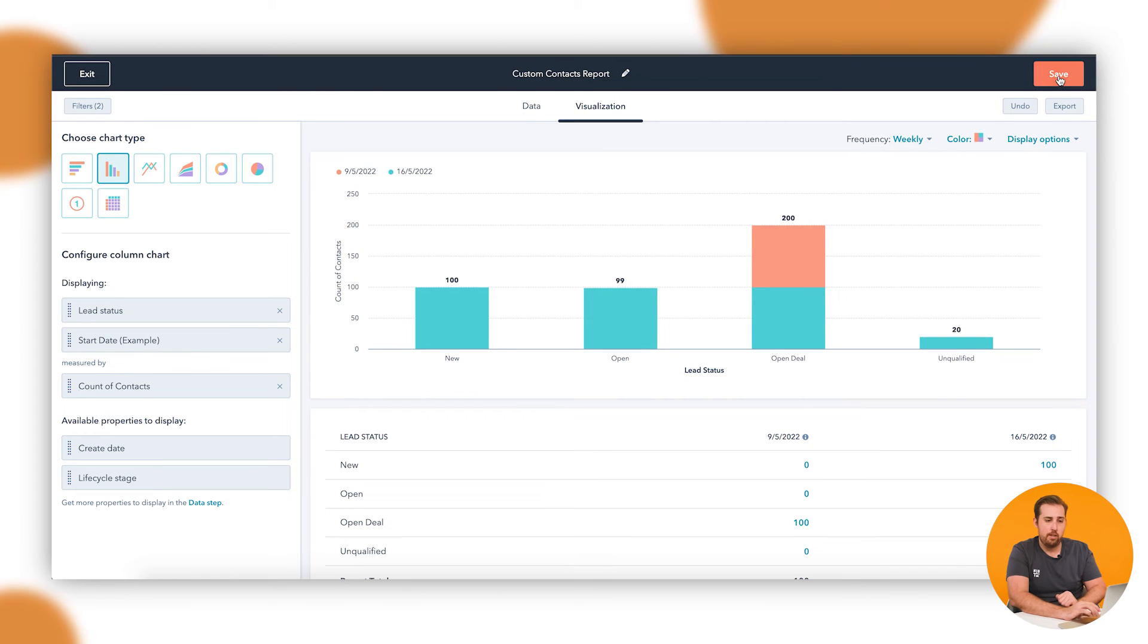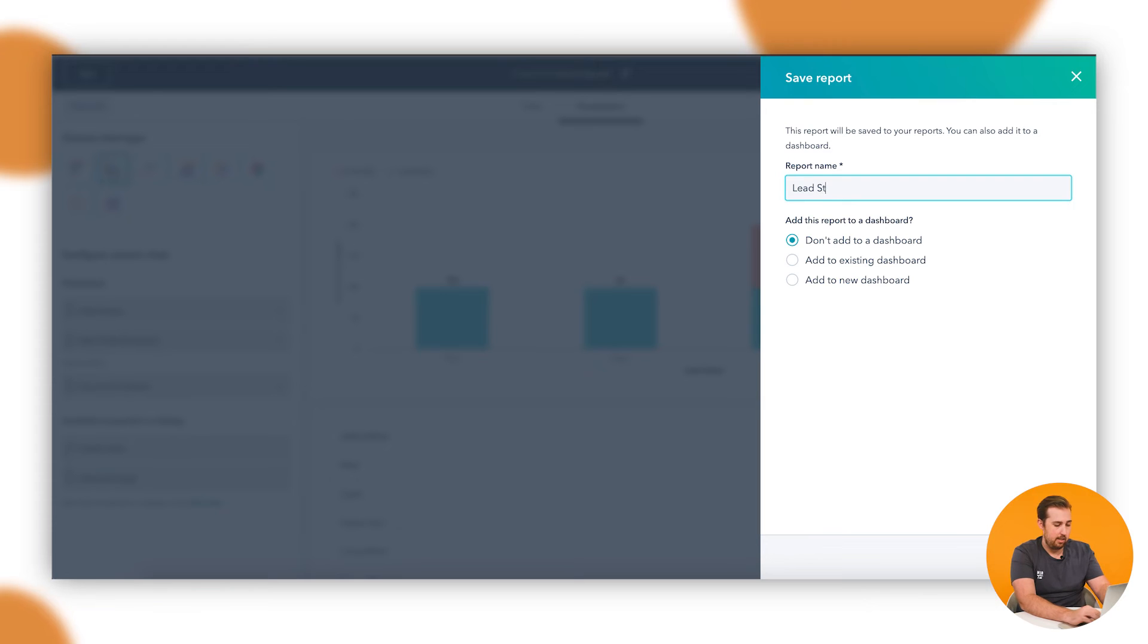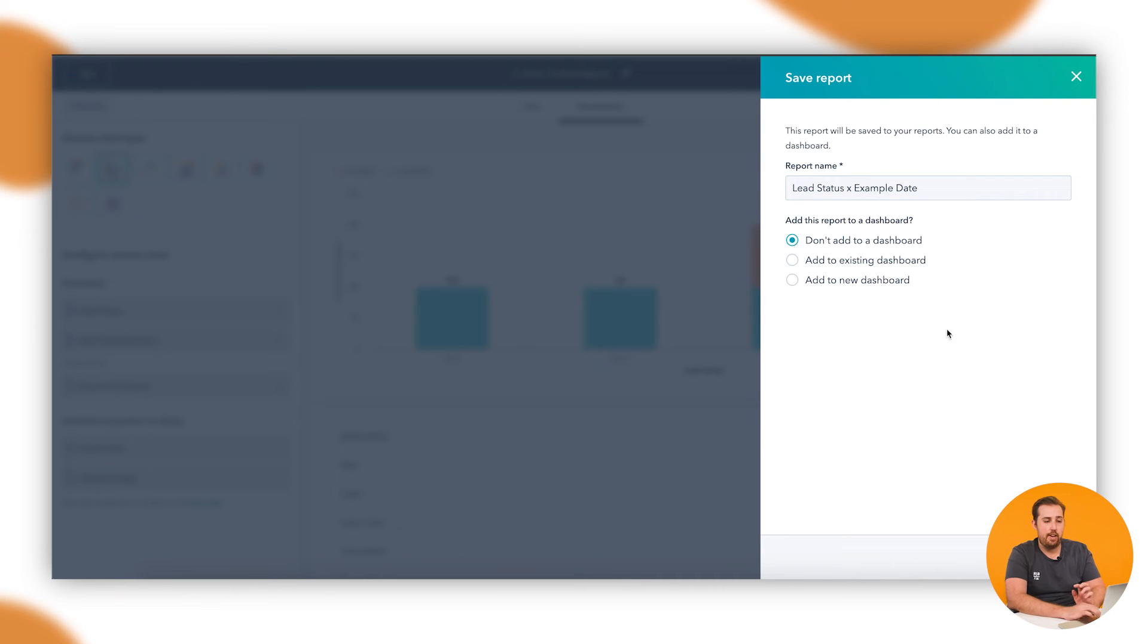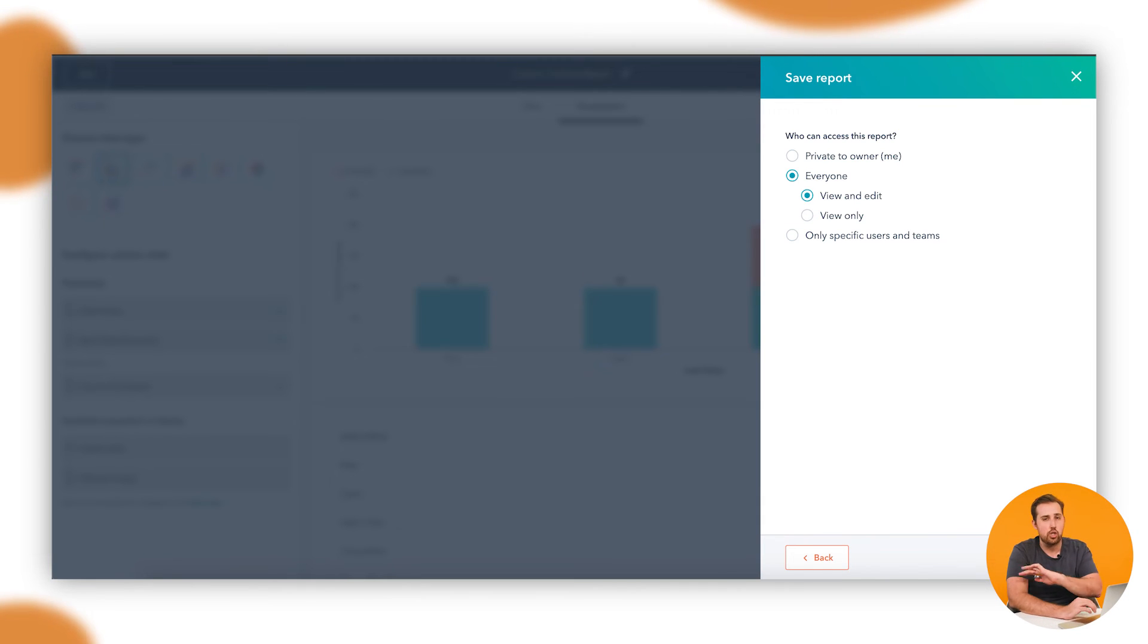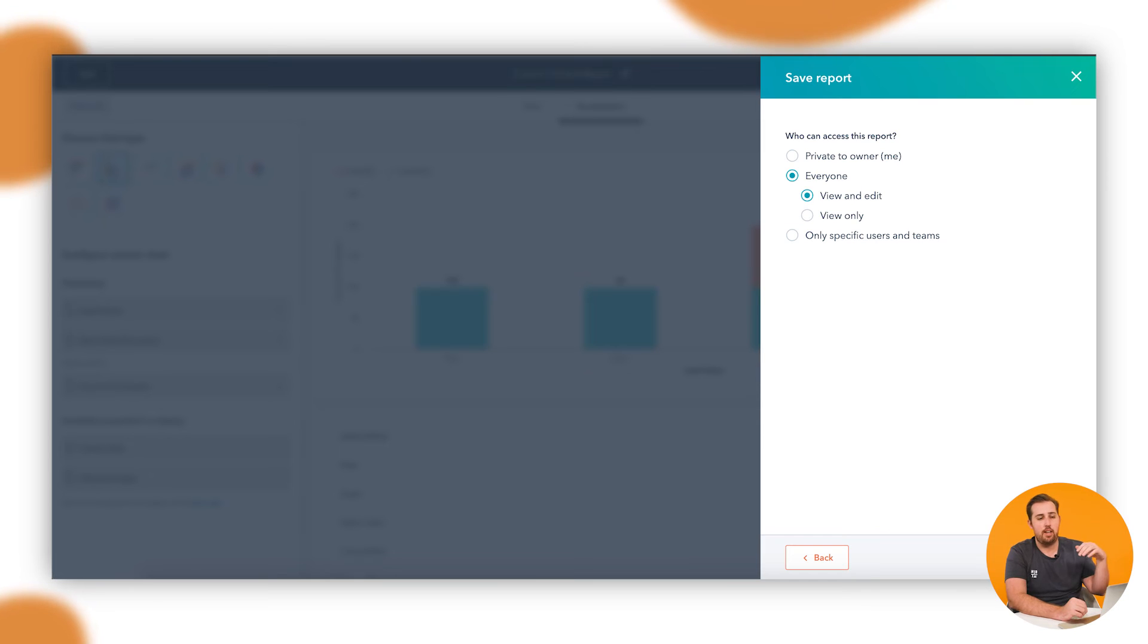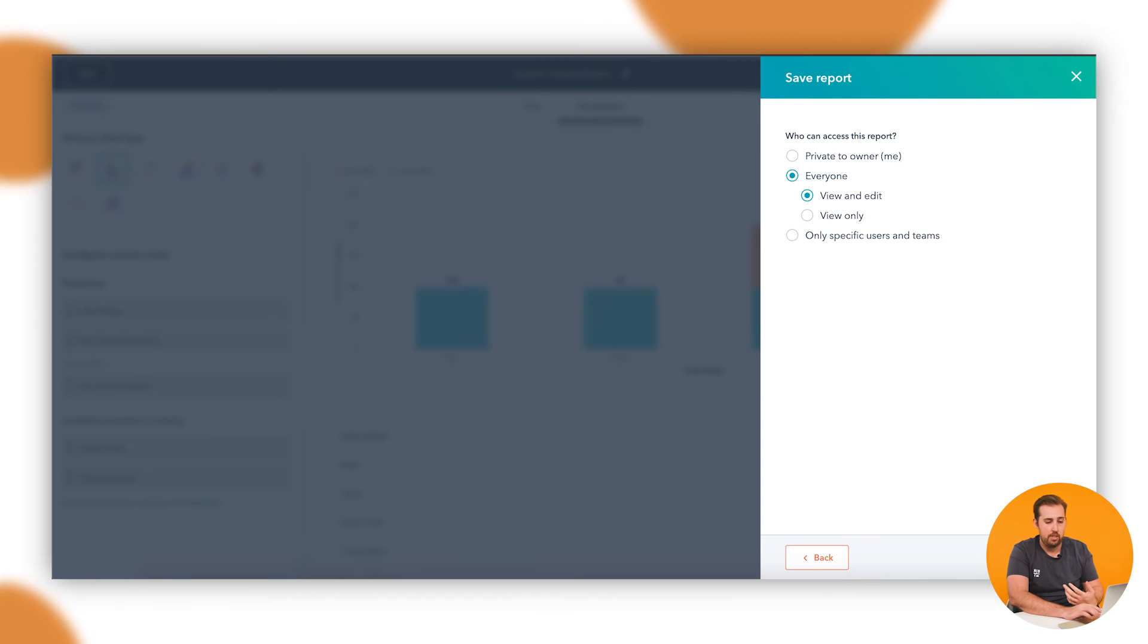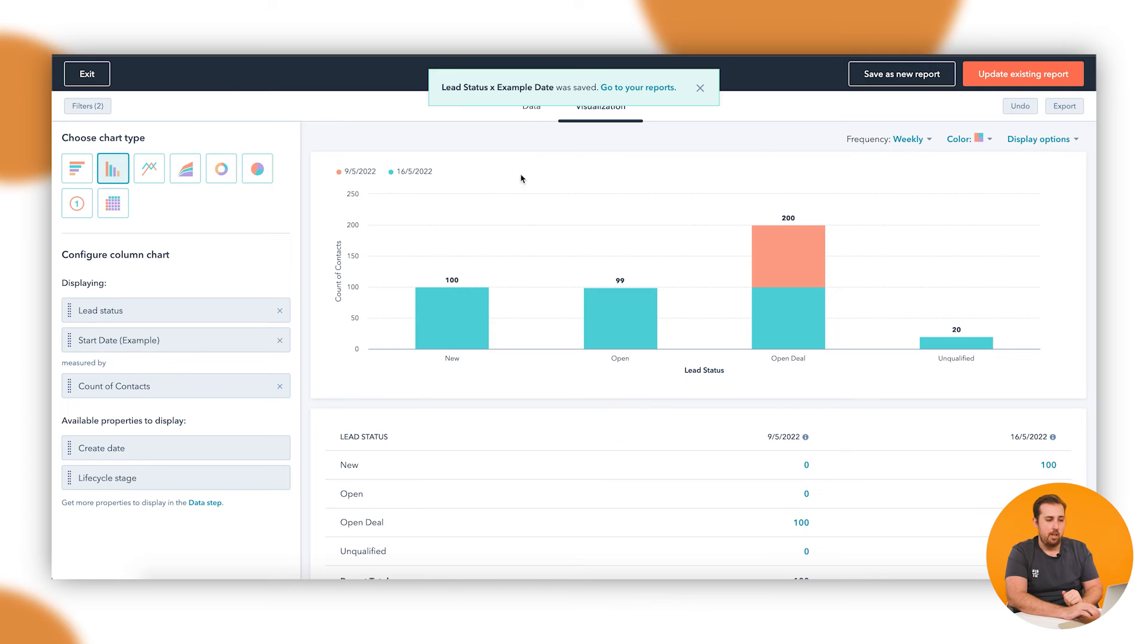And that's kind of it. Once you're happy with the report, you've done, hit save, give it a name. This is lead status by example date. Choose where you want it to show up. Do you want to add it to a dashboard here and now or not? If I say no, I don't want to add it to a dashboard, it's going to double-check who I want to be able to see it. If you do add it to a dashboard, it's just going to let everyone who can access the dashboard access the report. The permissions for the dashboard overrule the report. If you don't pick a dashboard though, then you get to pick permissions for the report. I'm just going to say this is available to everyone. Hit save.